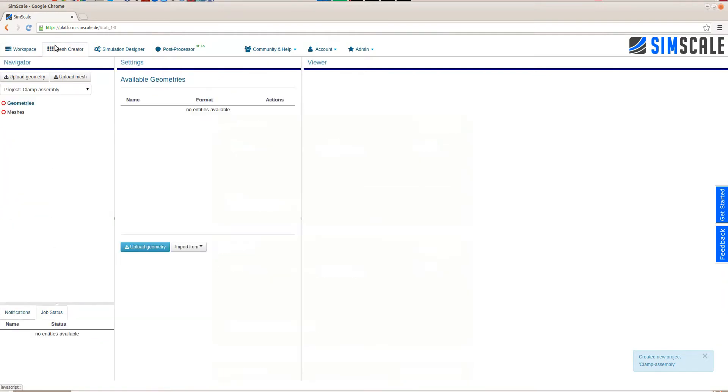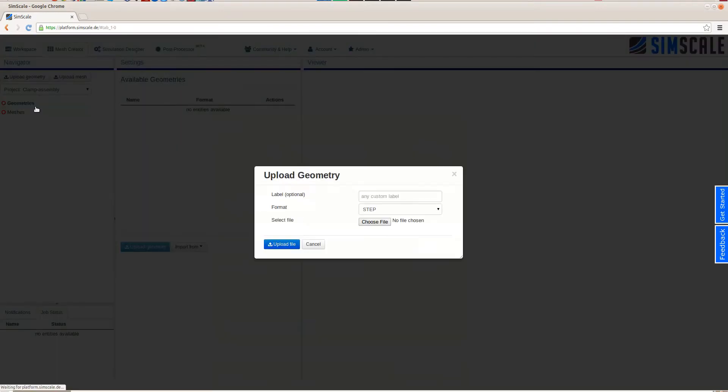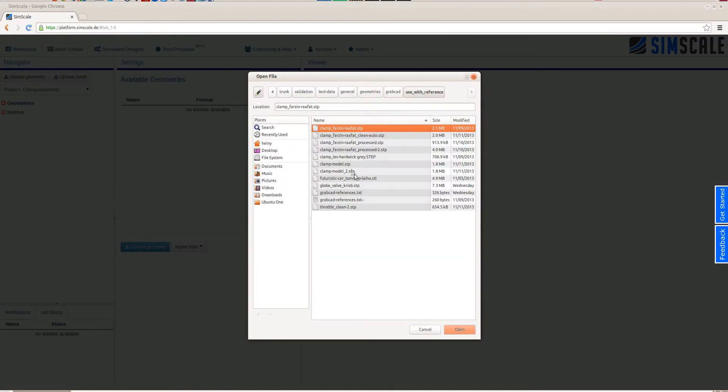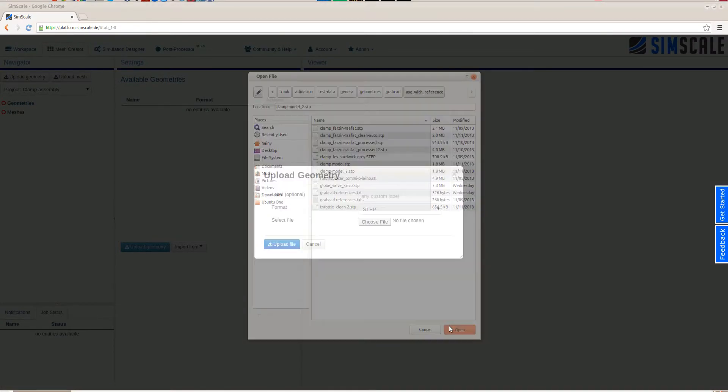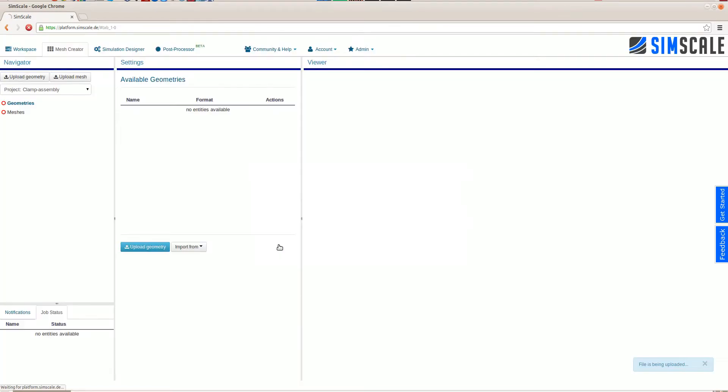After having created a new project, we switch to the mesh creator, click on Upload a new CAD model and upload the CAD assembly as a step file.